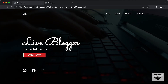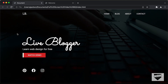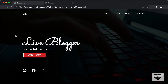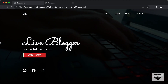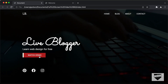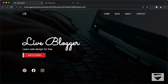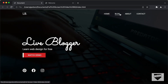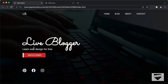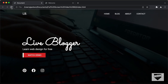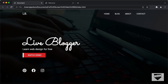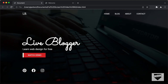Hi everybody, welcome to Live Blogger. In this tutorial series, we are designing a responsive homepage from scratch using HTML, CSS, and JavaScript. In the previous video, I showed you how to design the mobile version of this webpage. Now in this video, we're going to add some hover effects for these elements — for the button and for the menu items with underlines. We'll also add animation to these elements when the page loads. Let's get started.